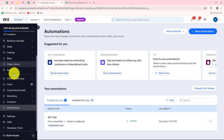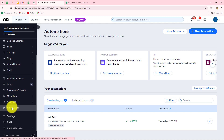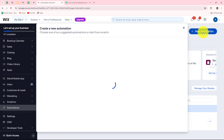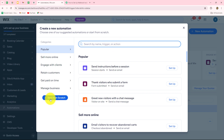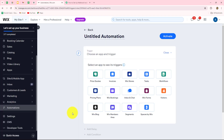After coming to the Wix account, from the left side we can see the option of Automations. After clicking on Automations, here we have to click on the New Automation button. If you have already created an automation and want to continue it, you can search for it by typing the name. But to create a new automation, we have to click on Start from Scratch.